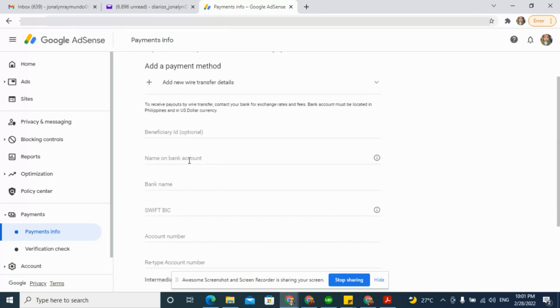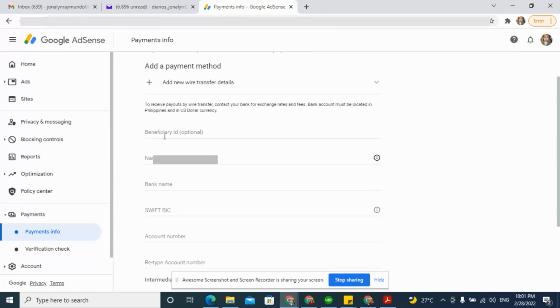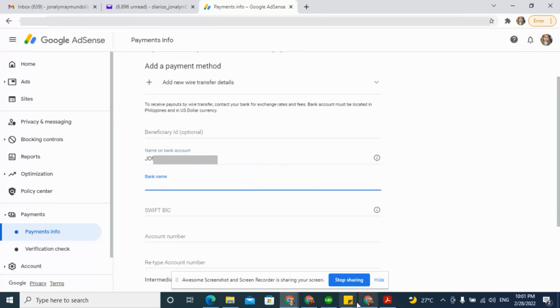Enter the details. Make sure the details are correct. On the Name on Bank Account, enter your full name as shown on your bank statement. On Bank Name, enter the name of your bank.